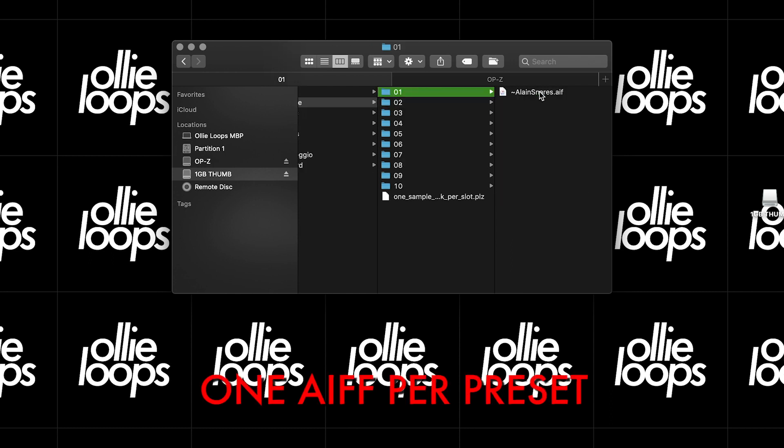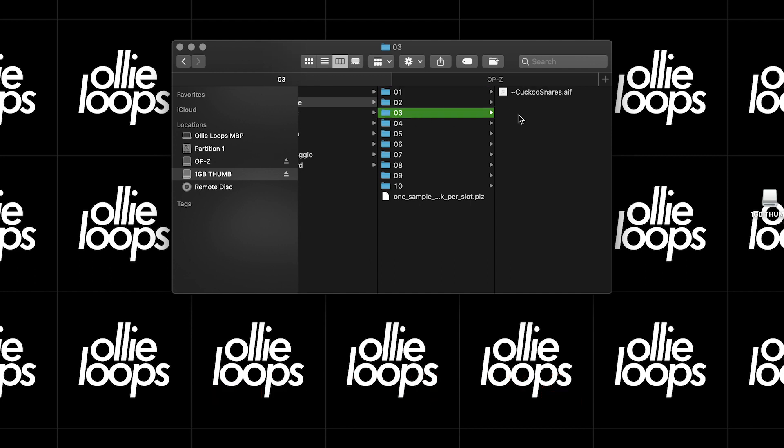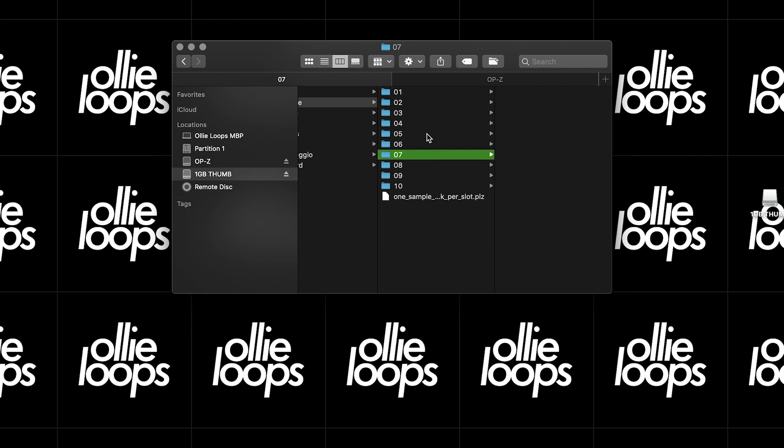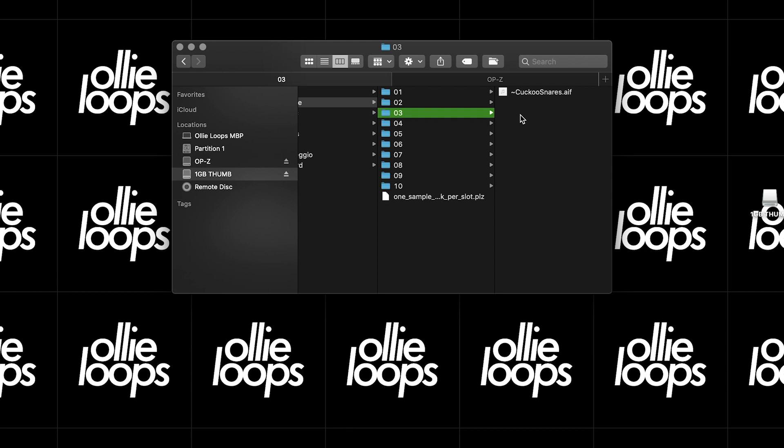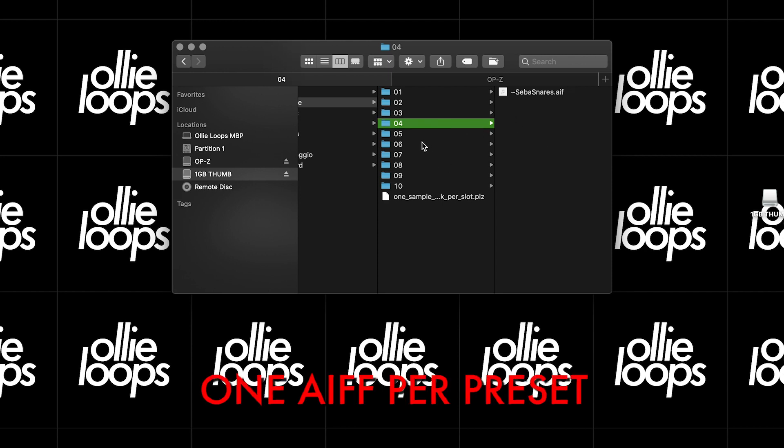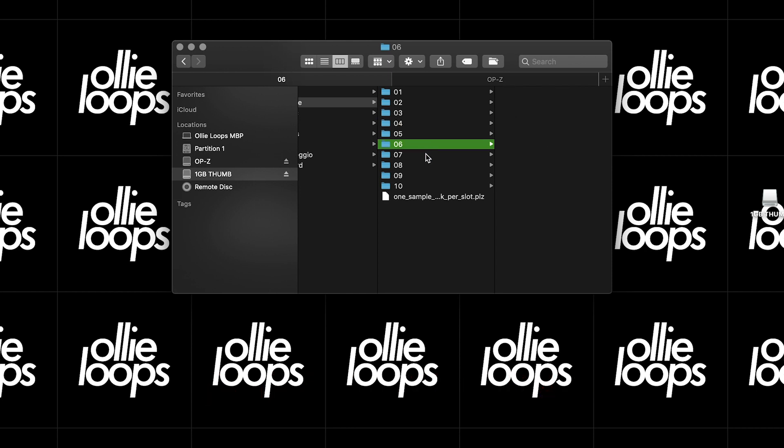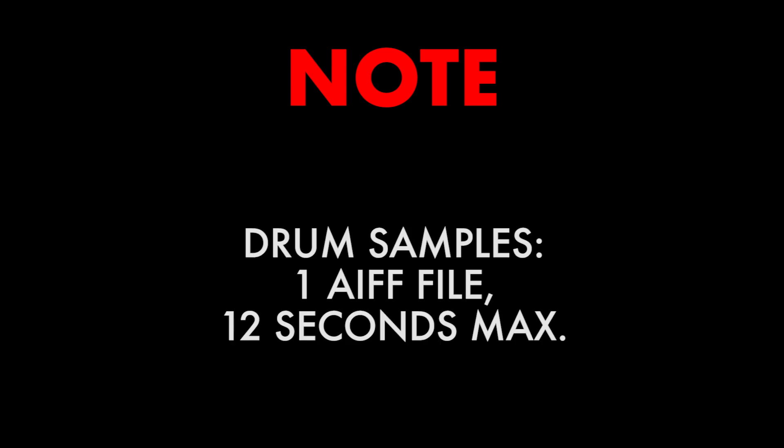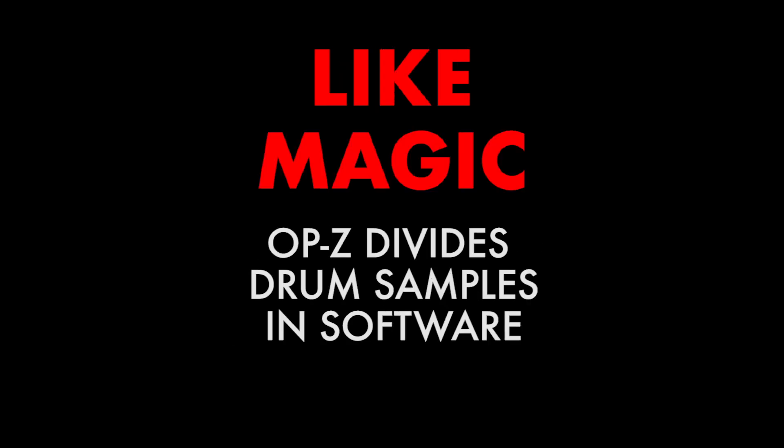If we go into one of these folders, we can see a single AIFF file. So if we wanted to download, upload, or delete any of these preset sample files, we could do that now. So this is a good time to point out that in the Drum Sample preset, there is only one audio file per preset, even though there are several sounds per preset. That's because the OP-Z, like the OP-1 and the PO-33, detect the transients and divide the sounds in software.